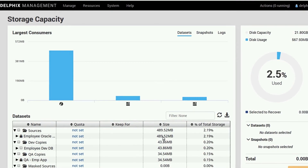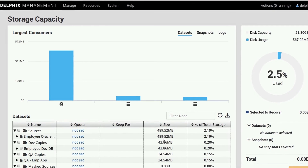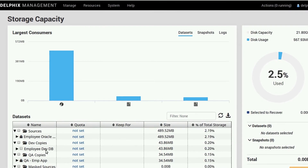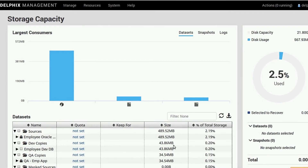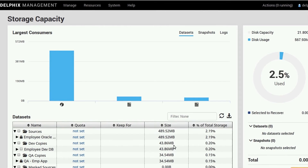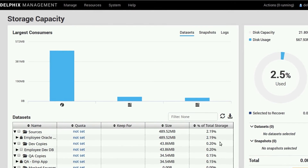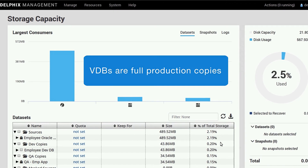But what's really interesting is that the copy which we created — the virtual employee database — is dramatically smaller. It's less than a tenth of the size of the original, and it's a full rewrite copy of the production database.